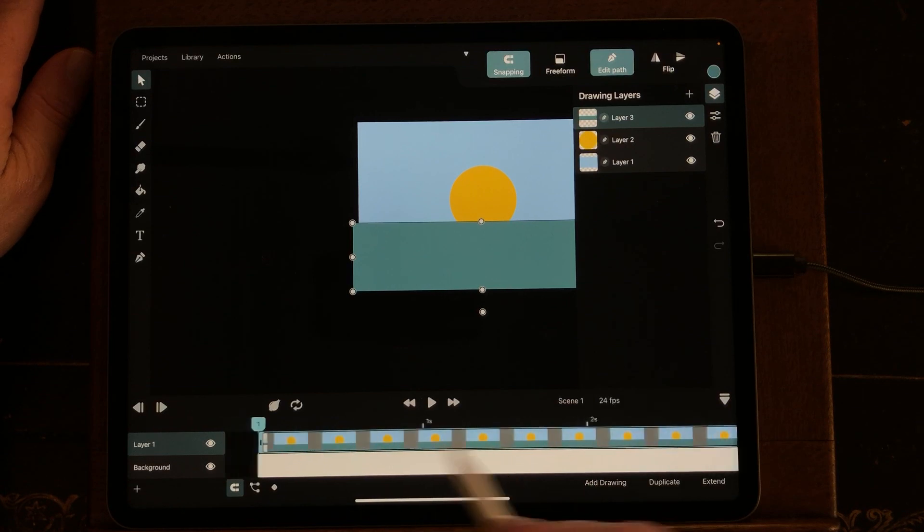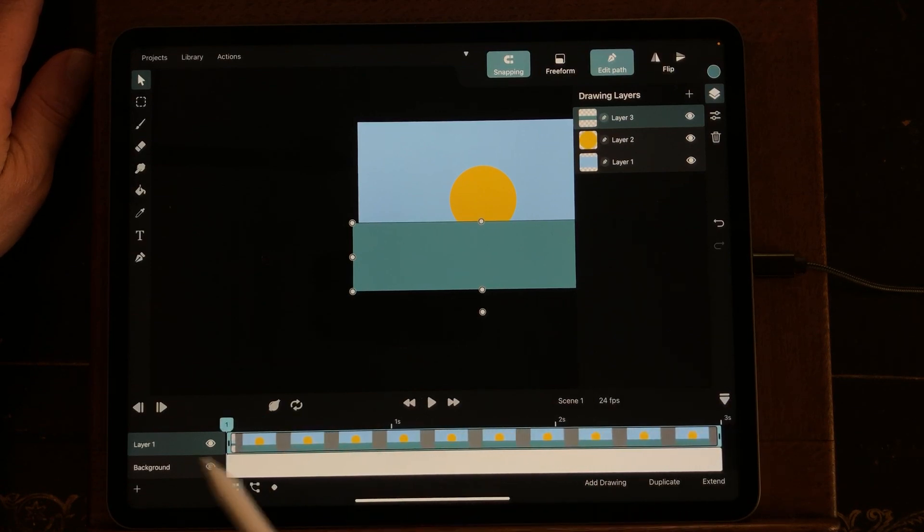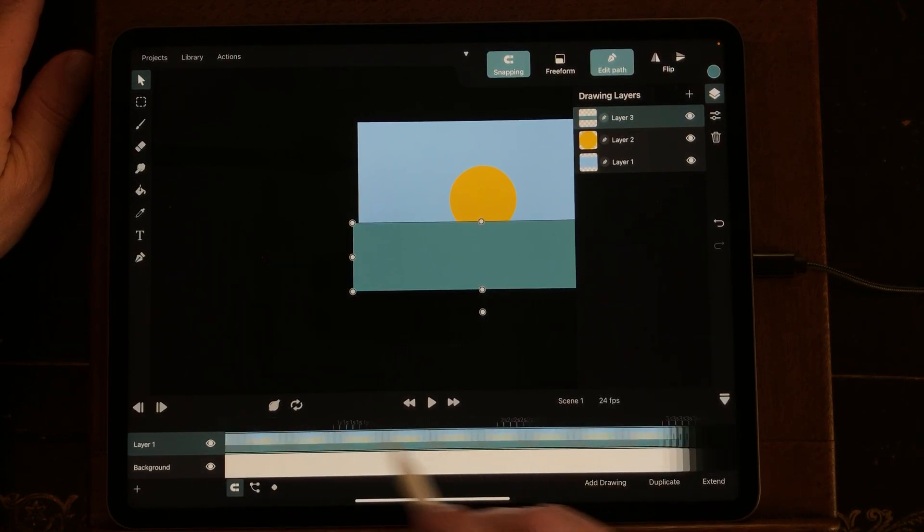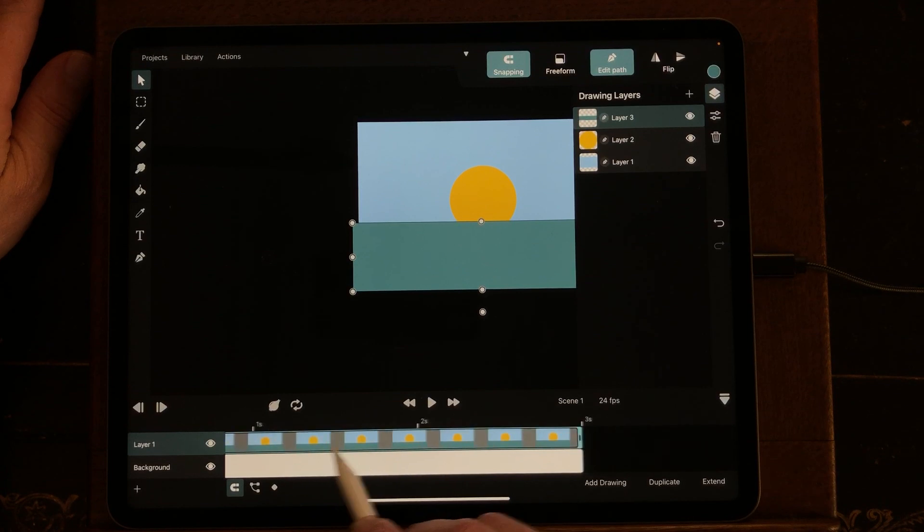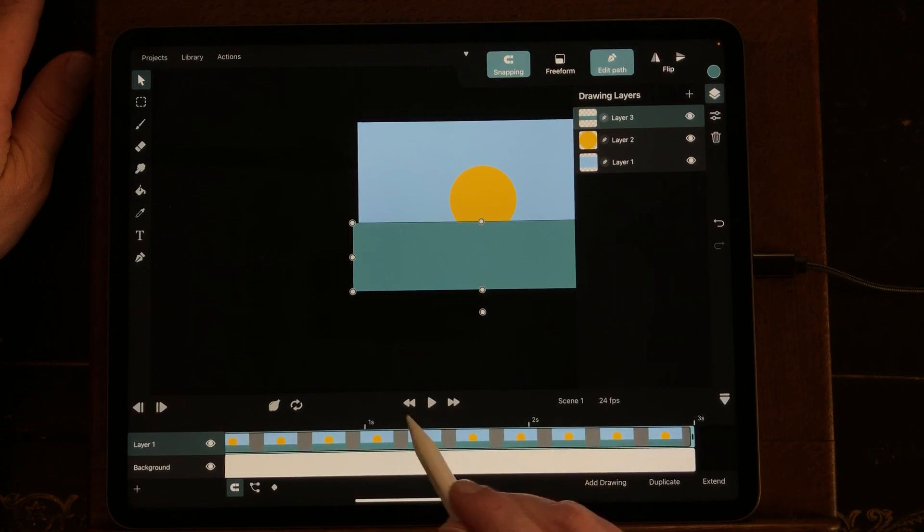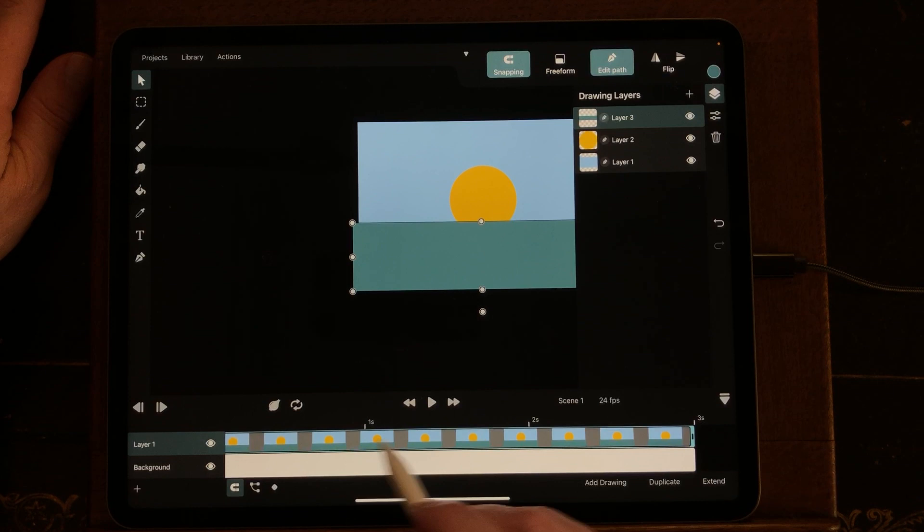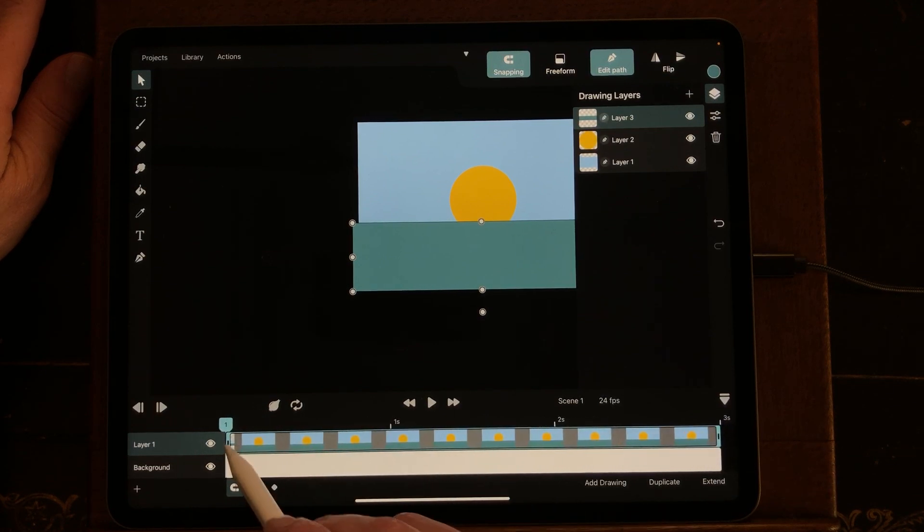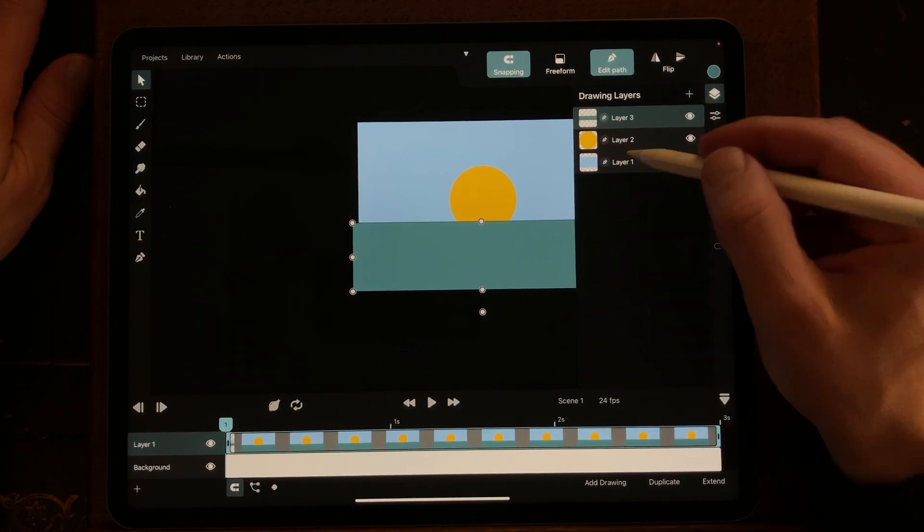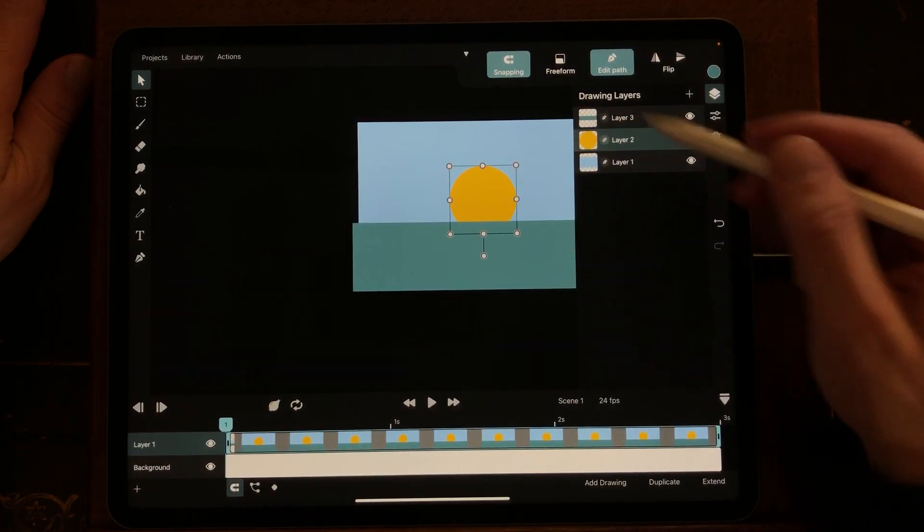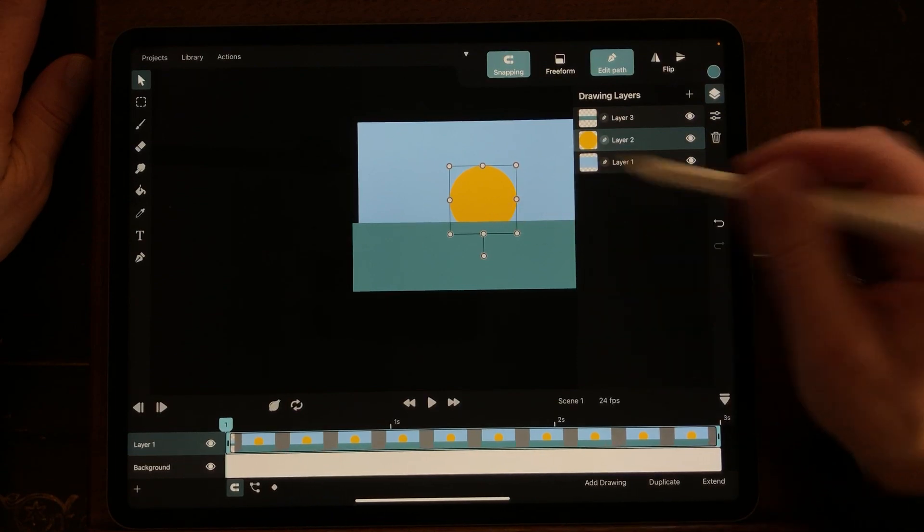And you can scroll through the timeline by just scrolling with your Apple Pencil or your finger, or press on these arrows and then it will go straight to the first frame. For each symbol you can animate it separately.